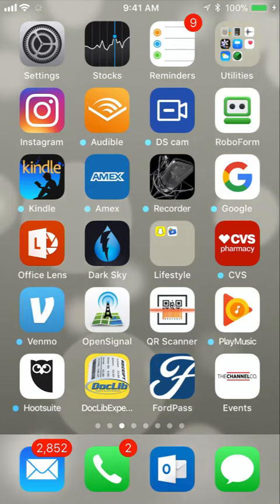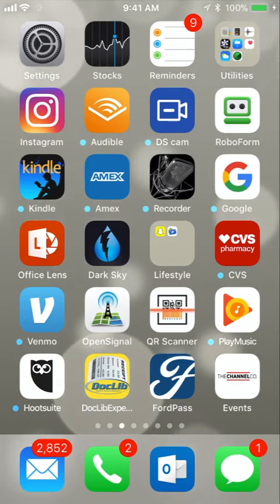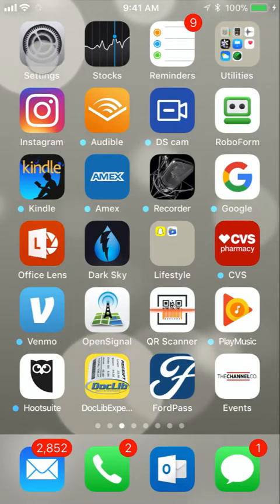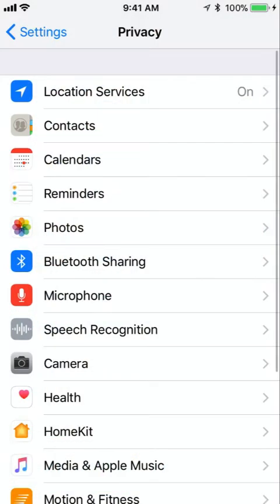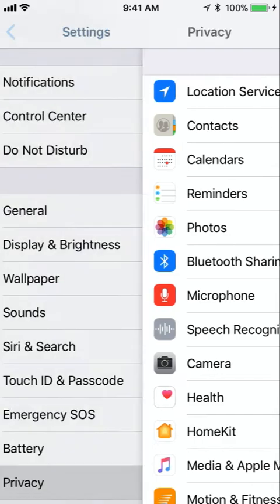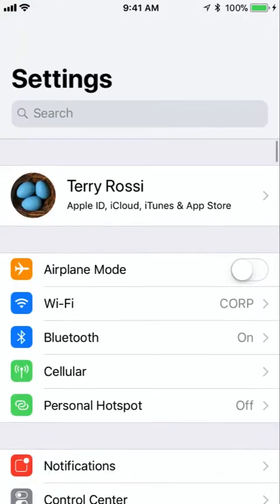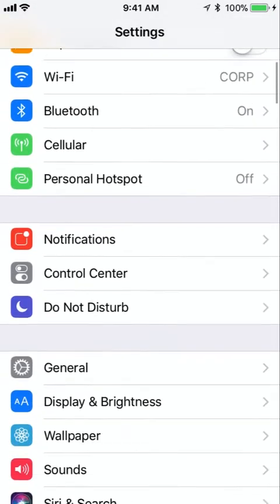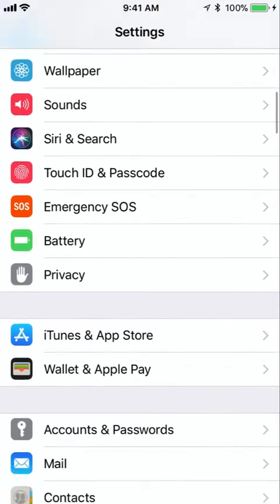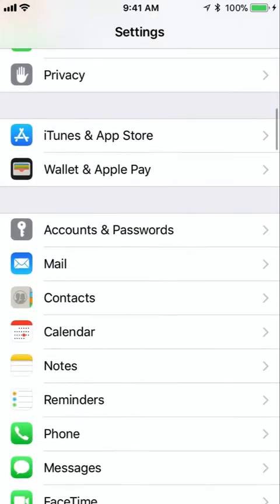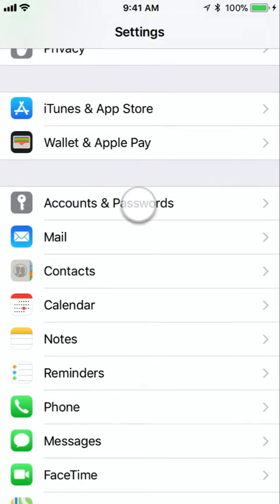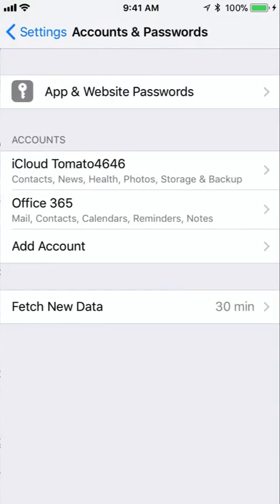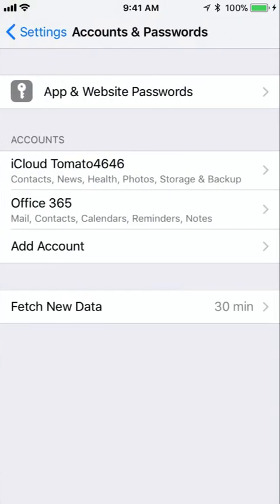The first thing we need to do is find our settings application. Mine's up here in the top left hand corner. Looks like a little gear. I'm going to click on settings and then once you're in settings, at the top you want to look for accounts and passwords. Here's mine, accounts and passwords, got a little key next to it. And then when you click on it, it shows you your iCloud and email accounts that you have currently configured on your phone.